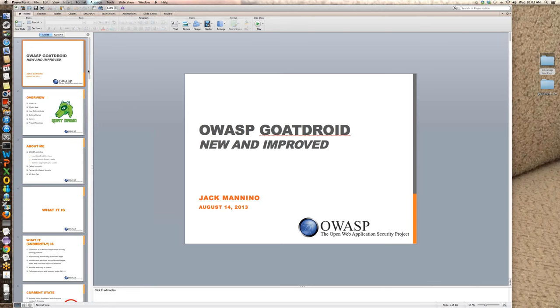Apologies if any of the code might end up being small. Sometimes GoToMe tends to go weird and do weird things, like scaling a 27-inch screen to other size screens.